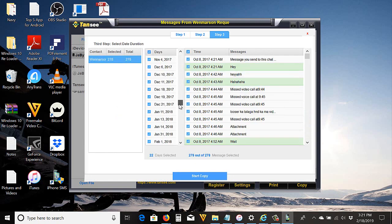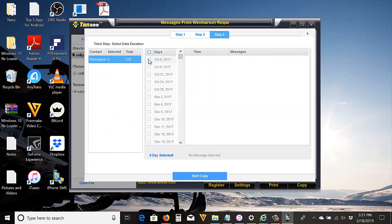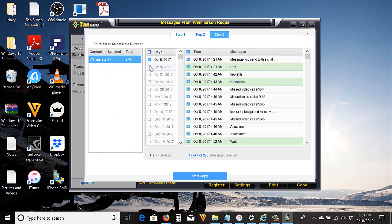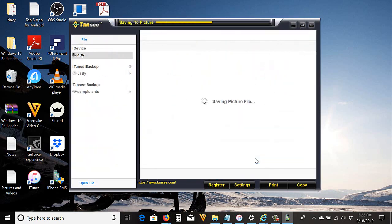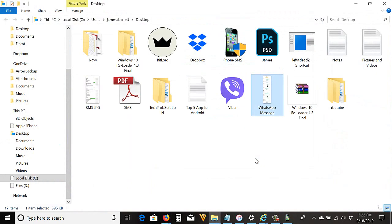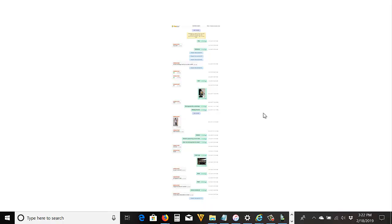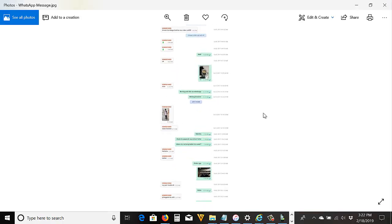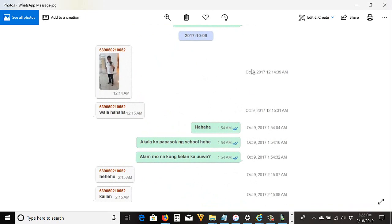Just leave all checked if you want to print all. There's a lot of messages here; I'm just going to select two dates. Then Start Copy, then save it. Here's the file.